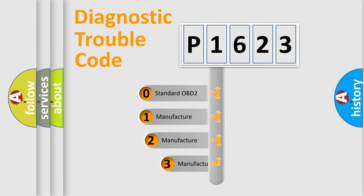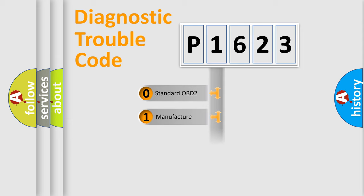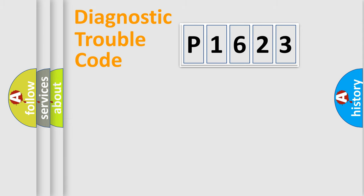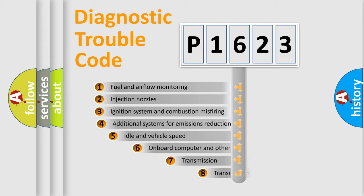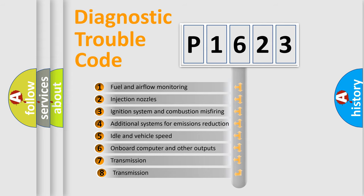If the second character is expressed as zero, it is a standardized error. In the case of numbers 1, 2, or 3, it is a manufacturer-specific expression. The third character specifies a subset of errors.